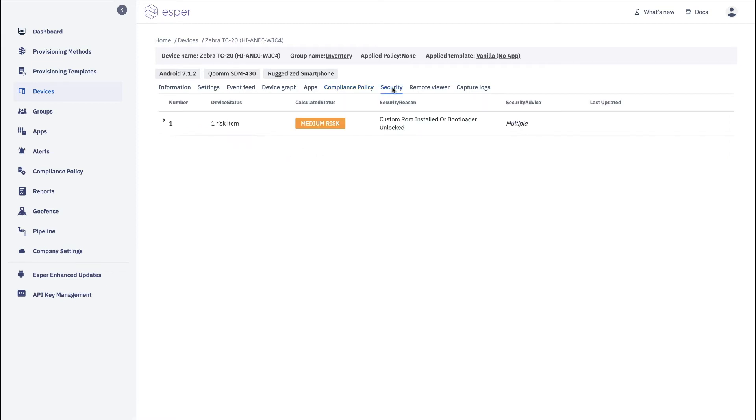Security shows you the security state of the device. In this case, bootloader unlocked. So it shows you where your risk is.